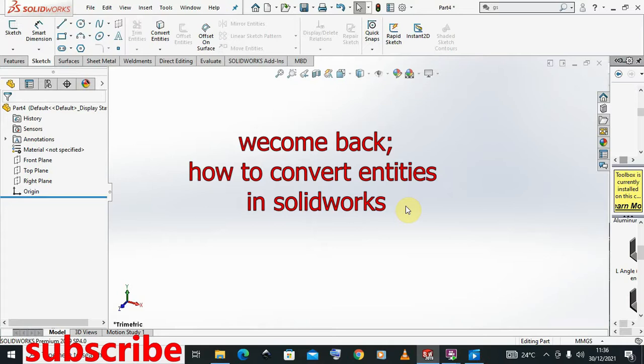Hello everyone, welcome to Mojo CAD once again. In today's tutorial, you are going to be looking at the Convert Entities and how it is used. It is so important in SolidWorks.